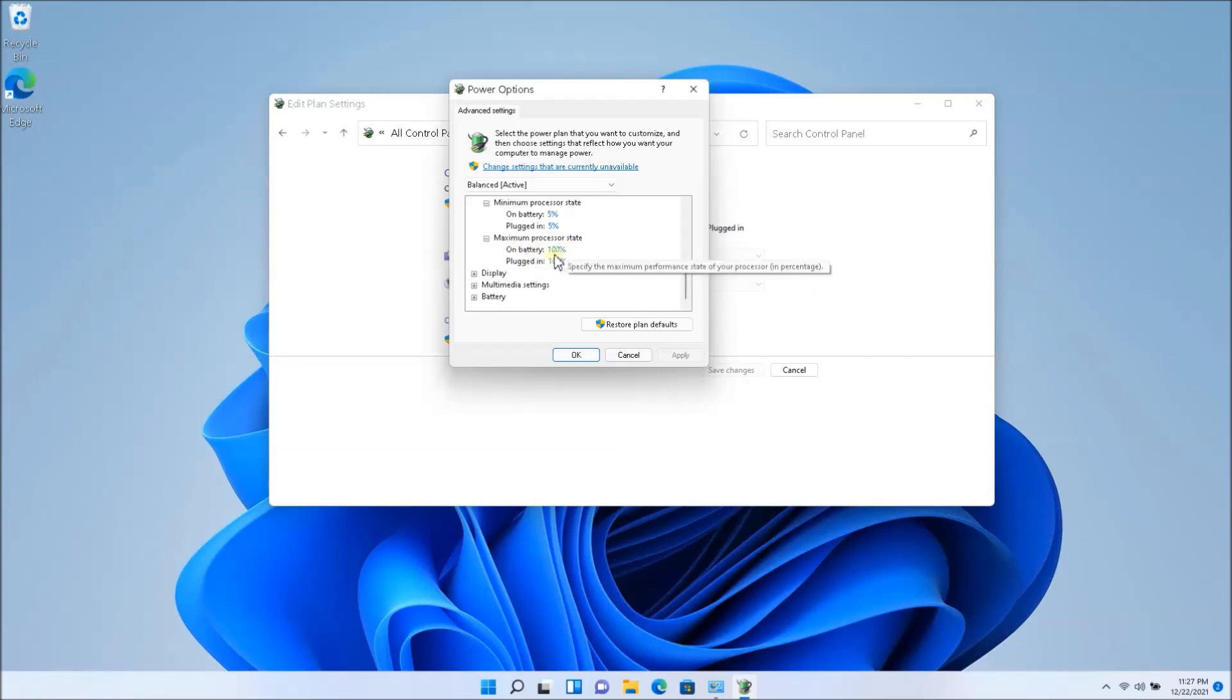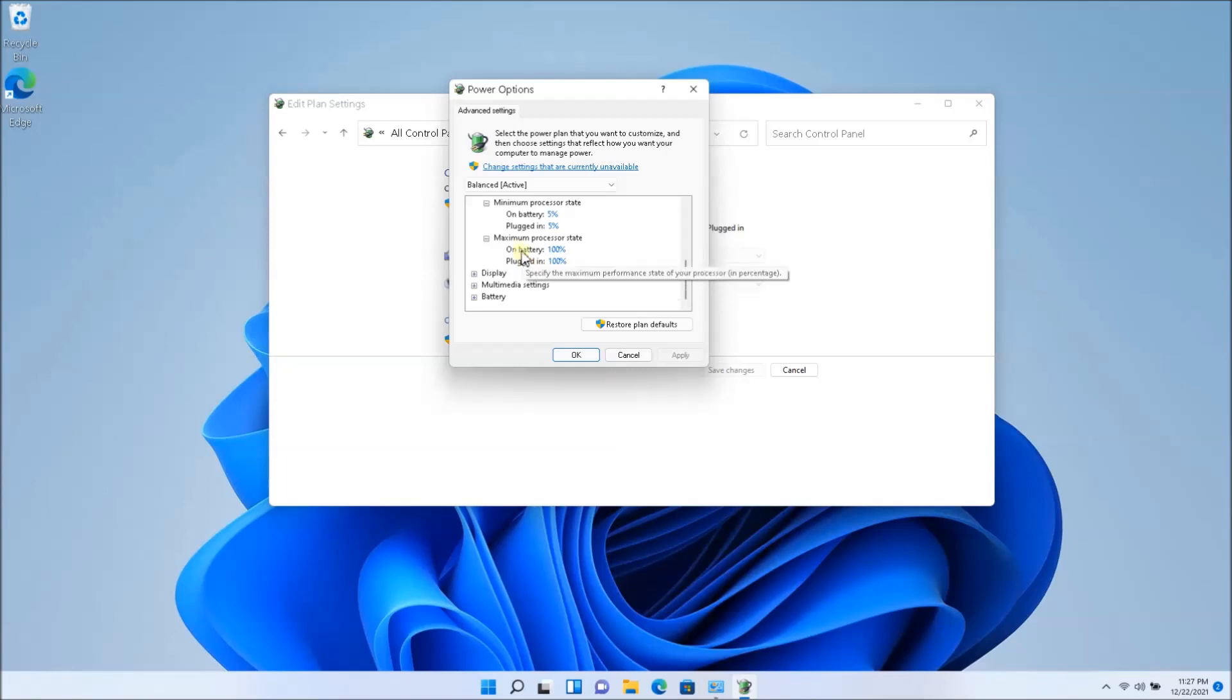Now, what this does is it does reduce the performance a little bit, but you might not need that. So if you're playing heavy games or something like that, you might actually need it. But overall everyday usage, you're surfing the web, you're watching YouTube, you're watching videos, you will not be needing the full power.